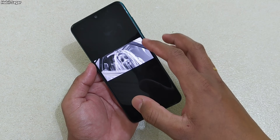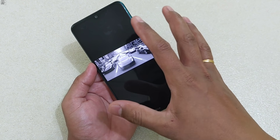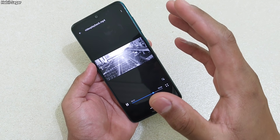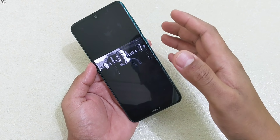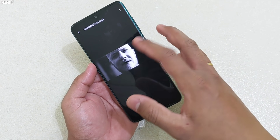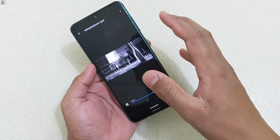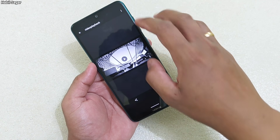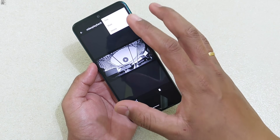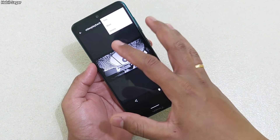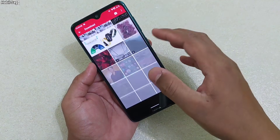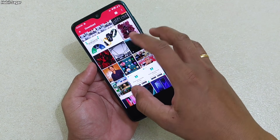Another thing — we do get editing tools in the Photos app as well, but the editing is really very slow, particularly if you want to trim any video. Let me show you — here we have the Trim option, and it is really fast compared to the Photos app. So you can use it; it's really useful.